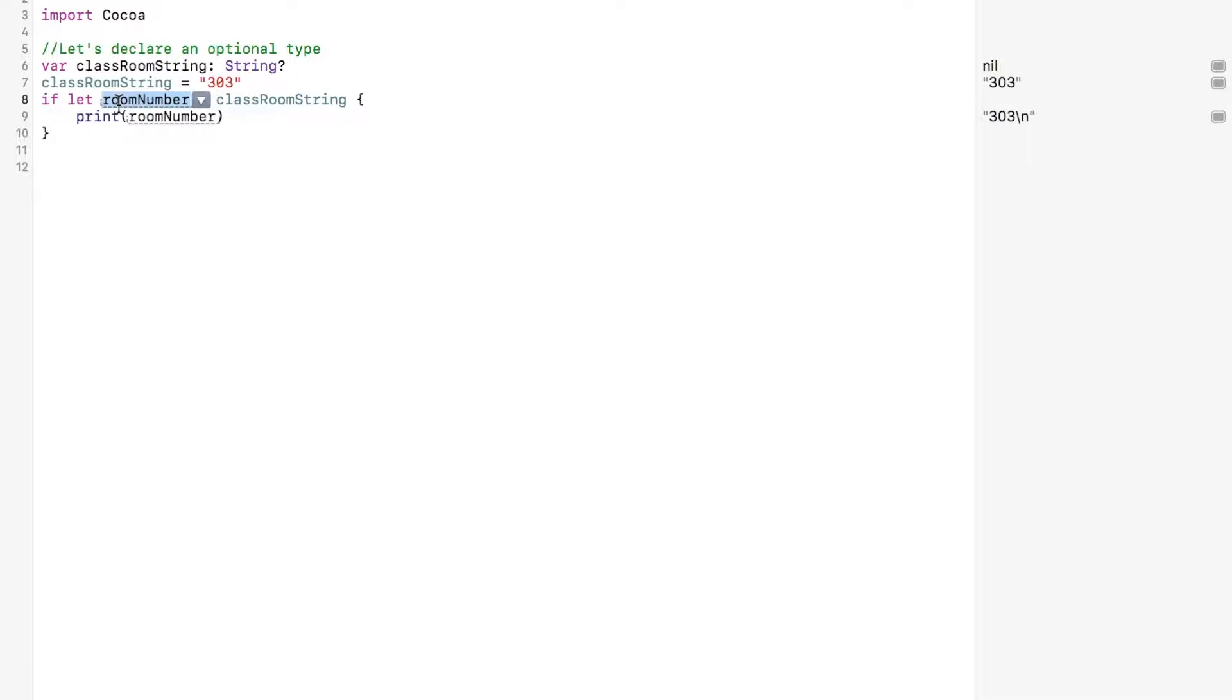And this makes room number a temporary constant that is available within the first branch of the conditional, right here. If there is a value within the optional, a temporary constant is made available for use in the block of code that is executed if the condition is true.